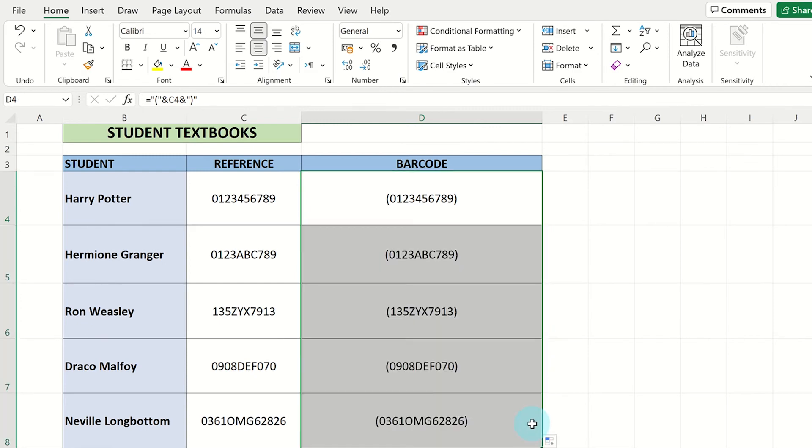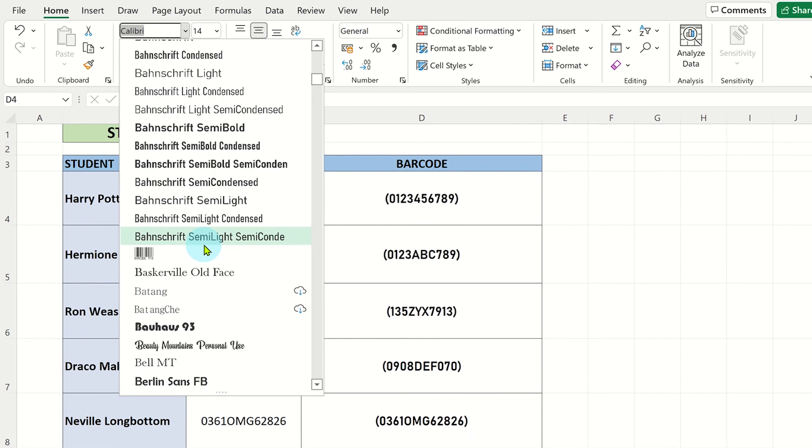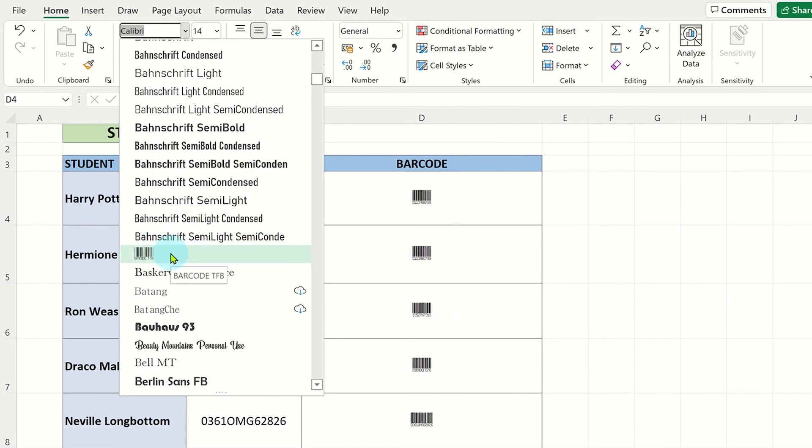Now with the barcode column values highlighted, click on the font drop down menu on the ribbon and select the barcode font you installed earlier.